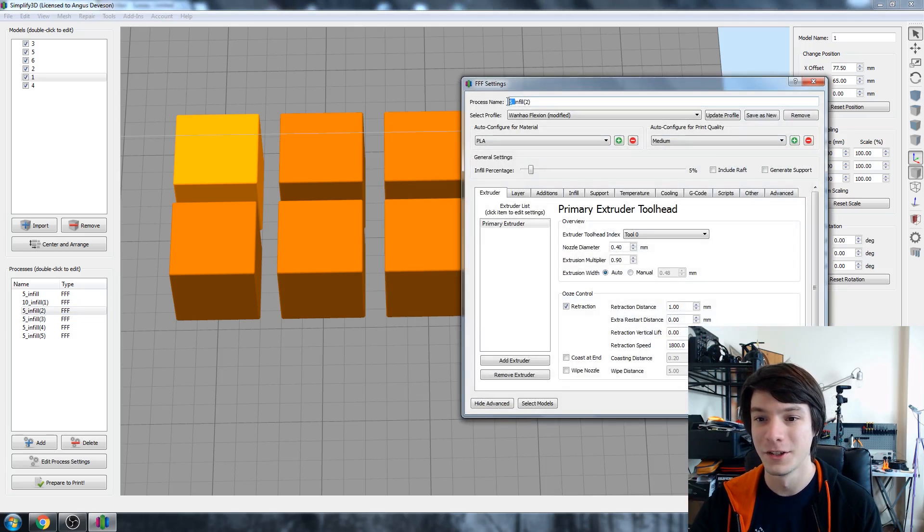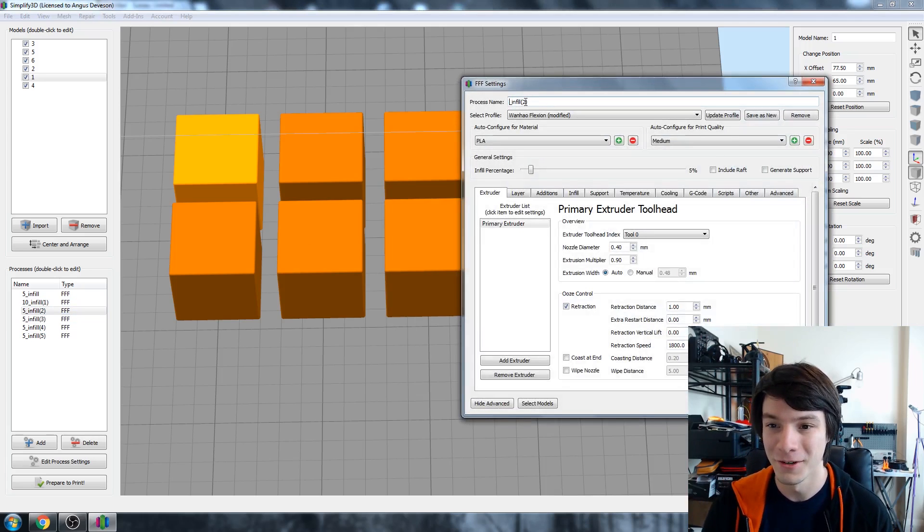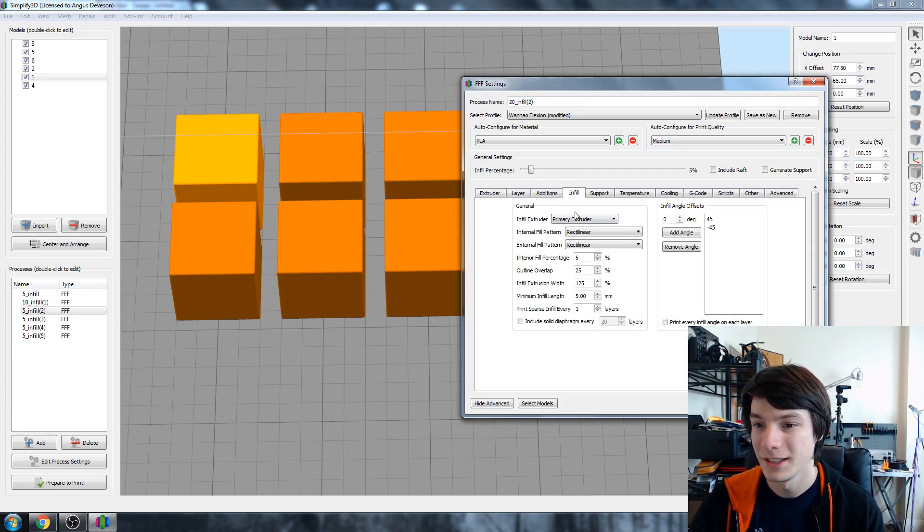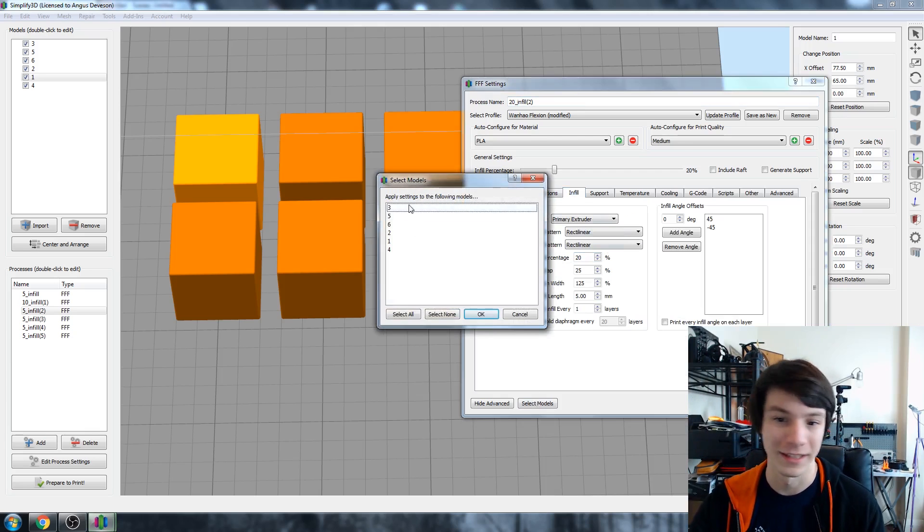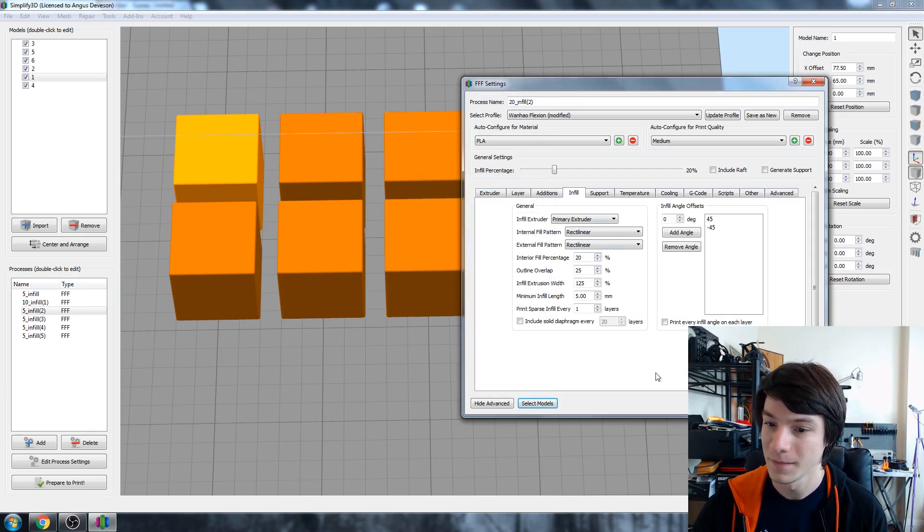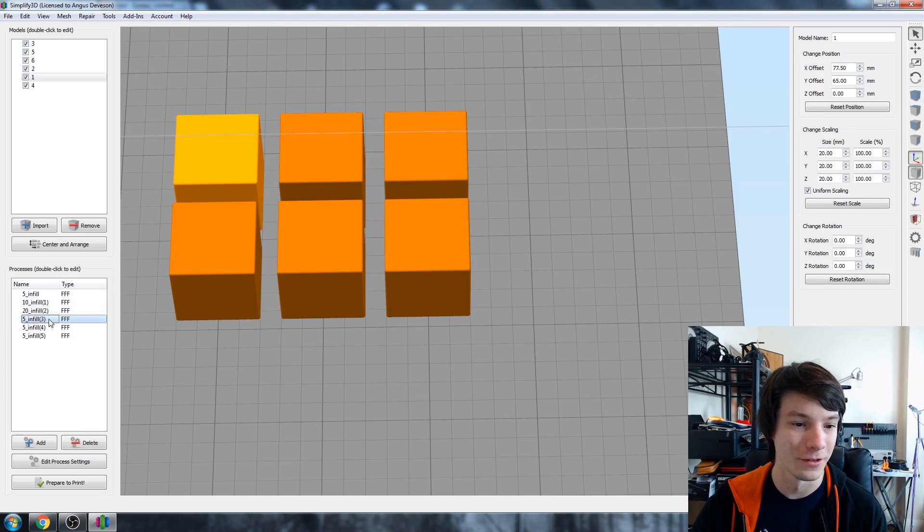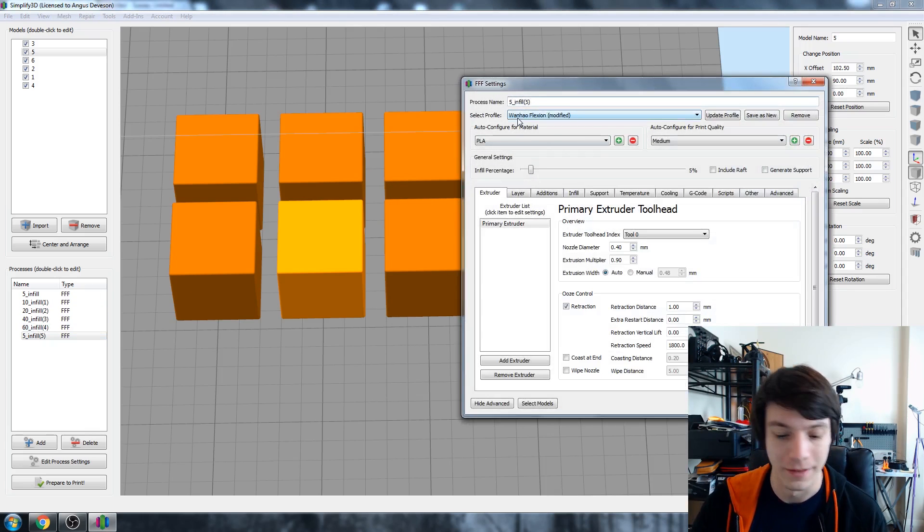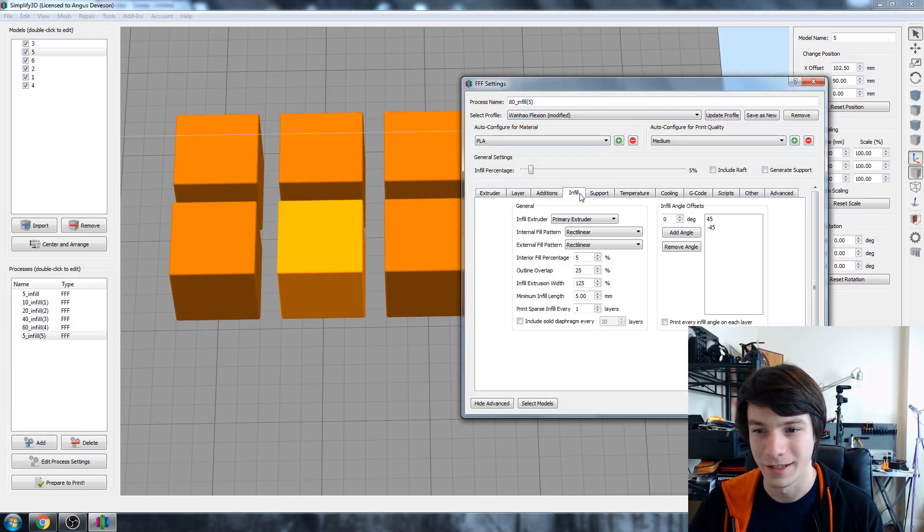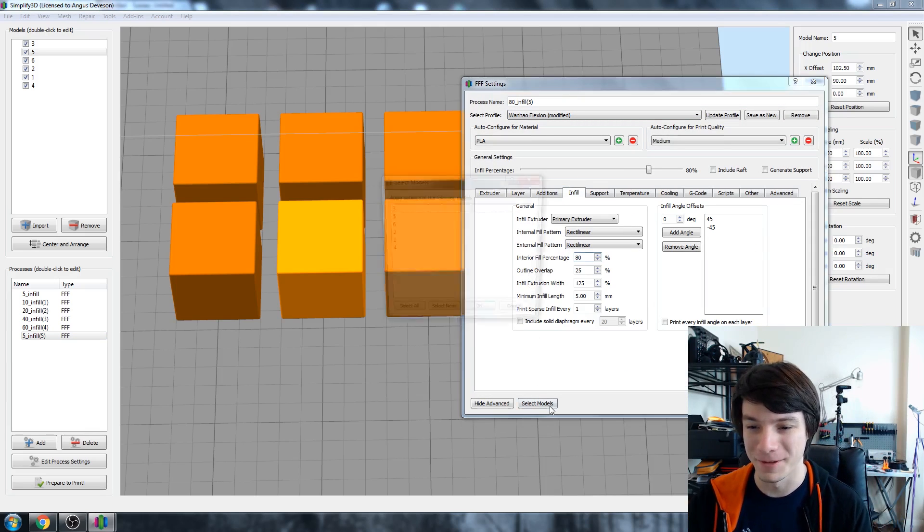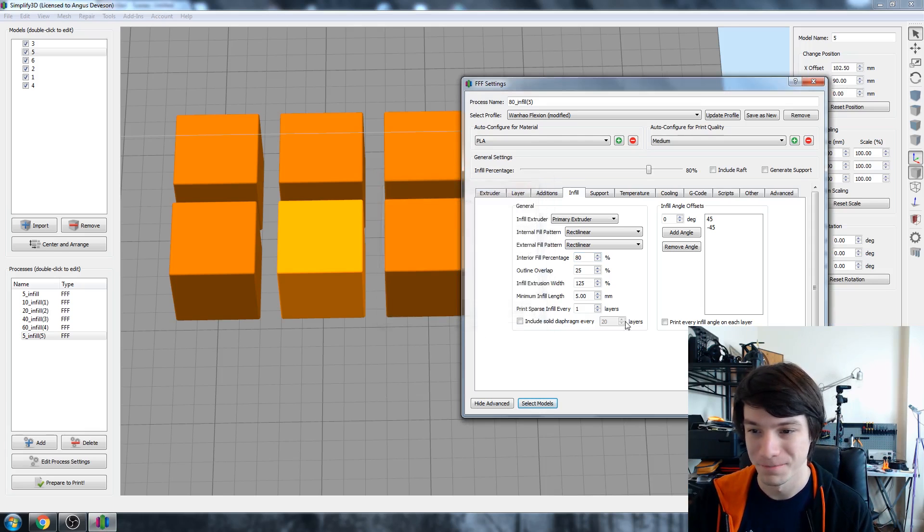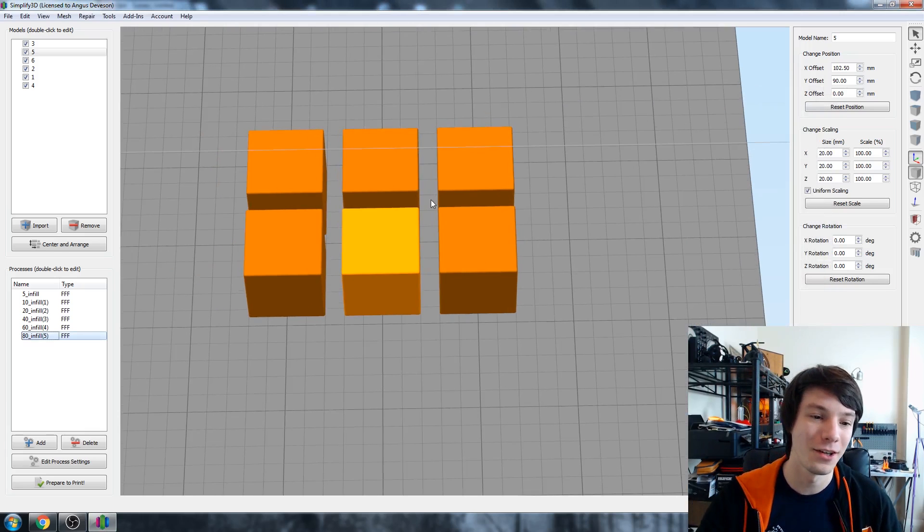And you should be getting the picture by now. So all we're going to do is just name them so we know what we're talking about. Change the settings we want, 20, and select the model we want, three. And we go through till we're done. And finally the most dense which would be 80 percent, which is very dense infill. Very rarely would you print with 80 percent but we're going to demonstrate it anyway. Alright, cool. I'm happy with that.